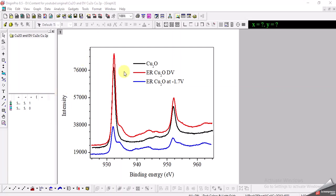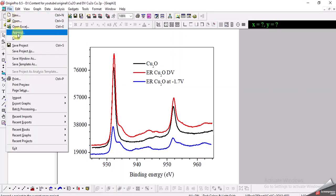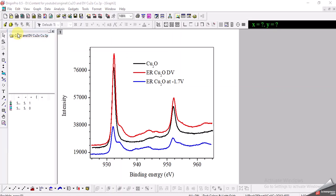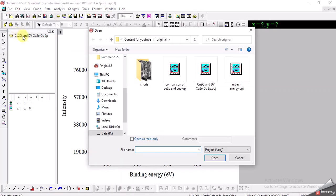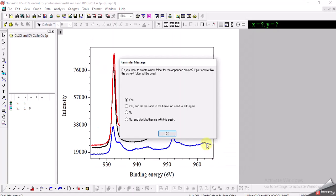Then I will merge them together so that they can appear on the same window. First thing is that I will go to File and I will select this fourth option which is Append. I will select the other graph that I want to bring into this project and it is this one, so I will open it.